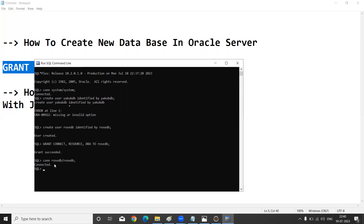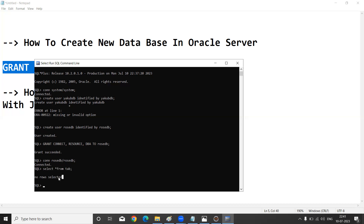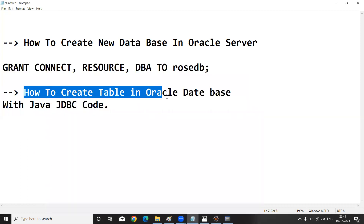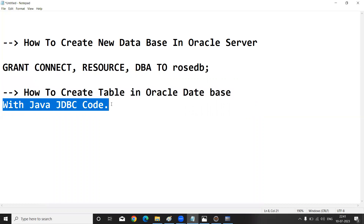Now we are in the rowsdb database that we just created. At this point we don't have any tables. I will now show how to create a new table in our rowsdb using Java JDBC code. Running SELECT * FROM TAB shows no tables currently exist.